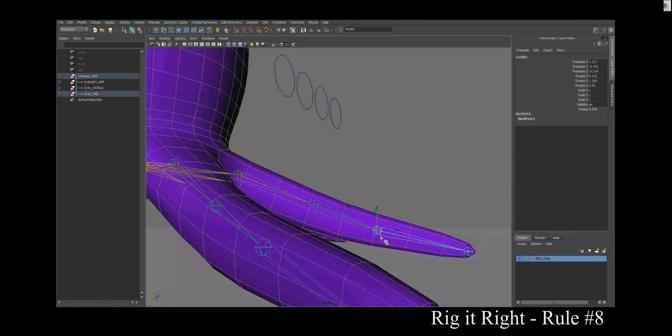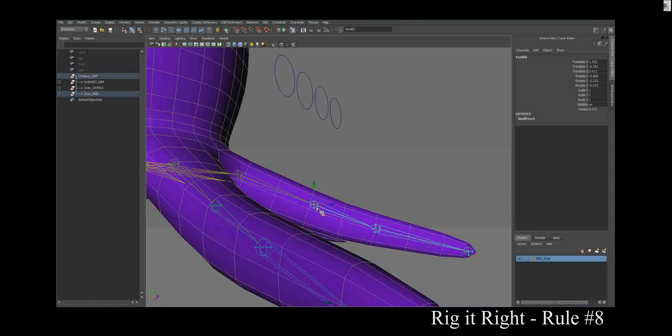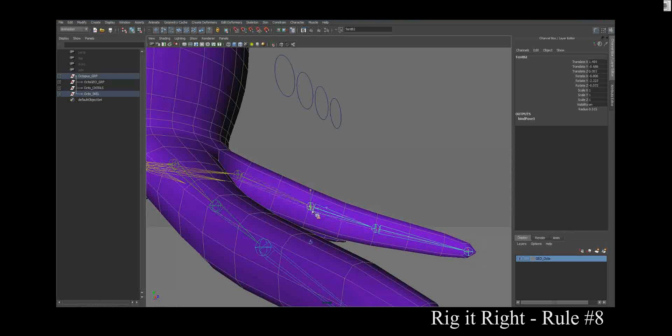Hold down D to move a joint without moving its child. There we go. Nice. Nice. Beautiful.